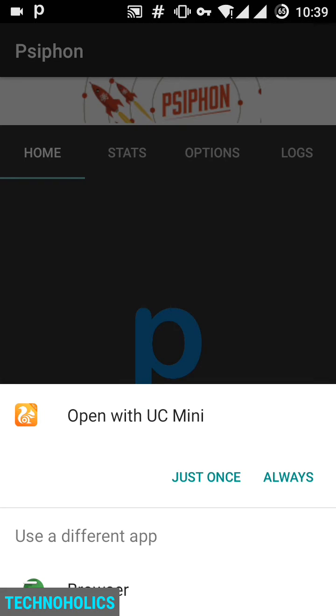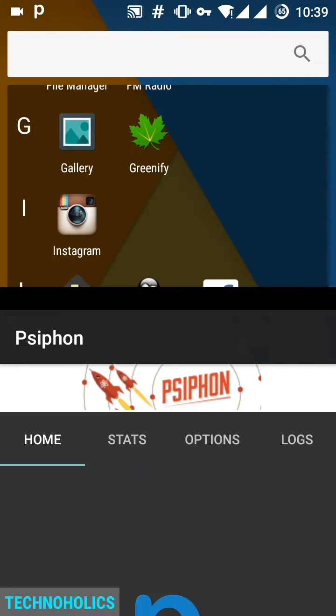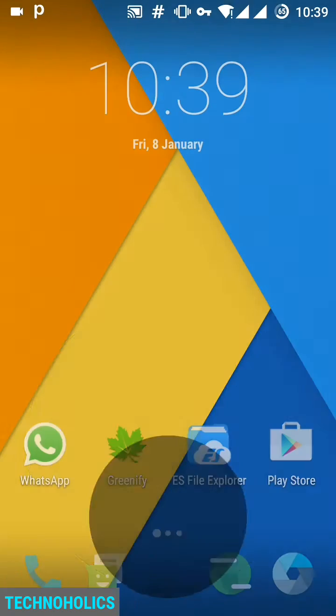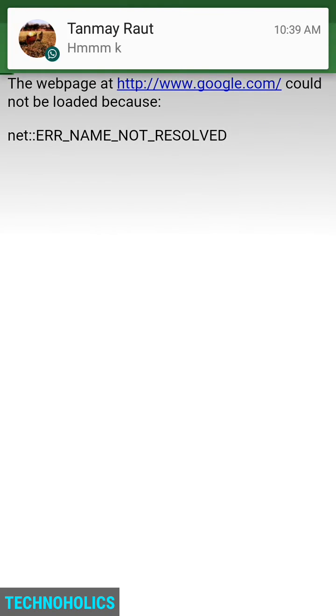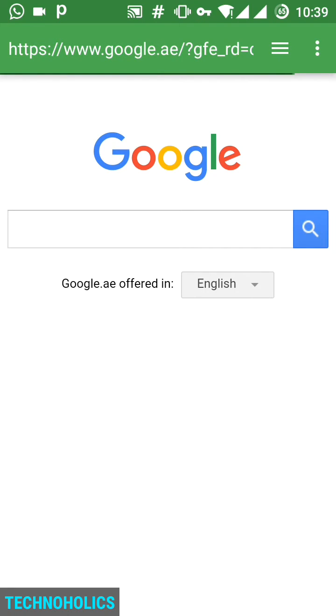It's connected. Now we will try our browser and other apps. So I have opened my browser, google.com, and you can see that I have received my WhatsApp message, so WhatsApp is working. You can see the browser is also working.